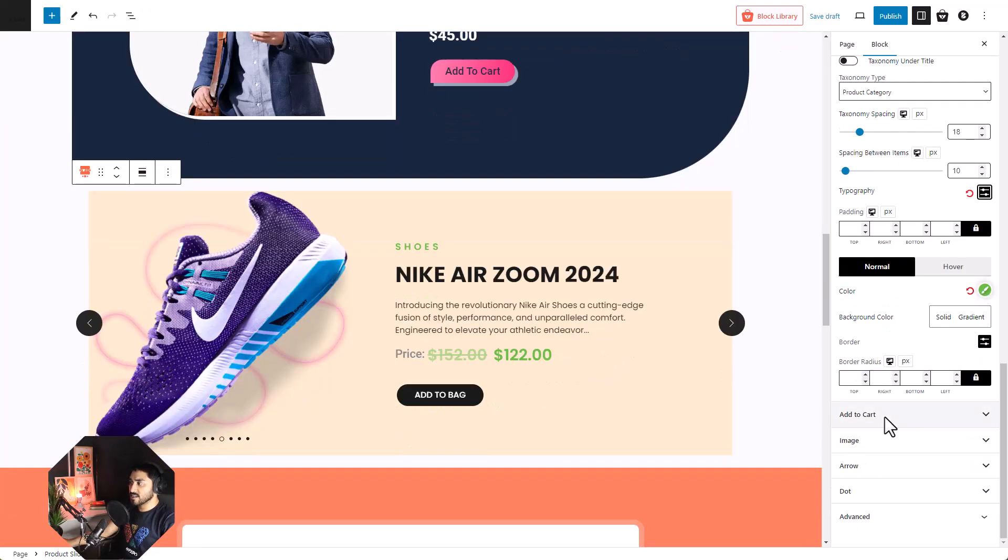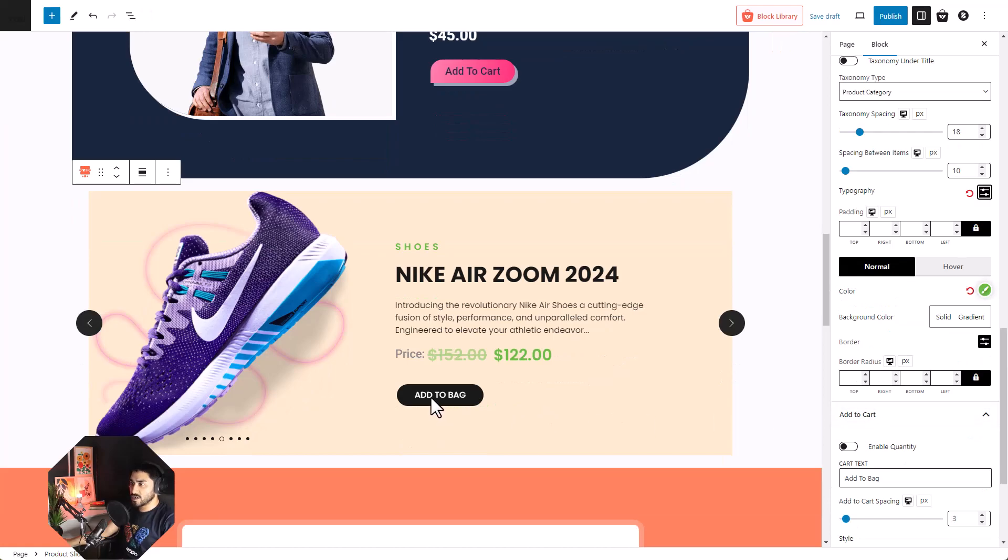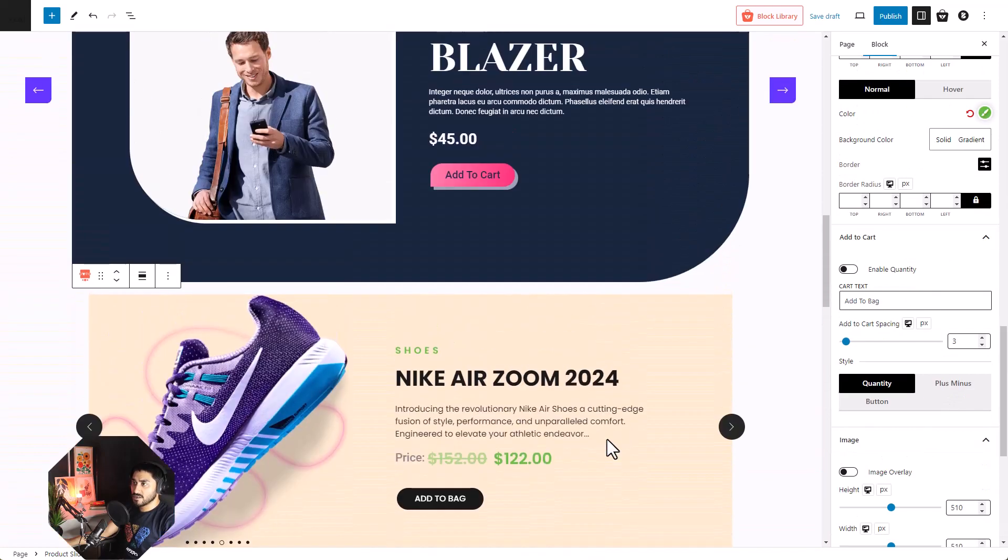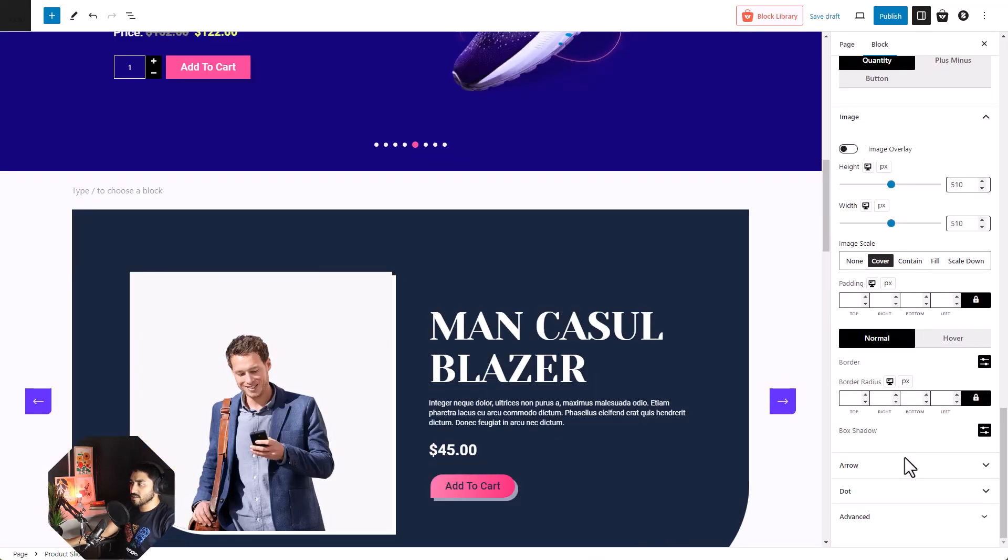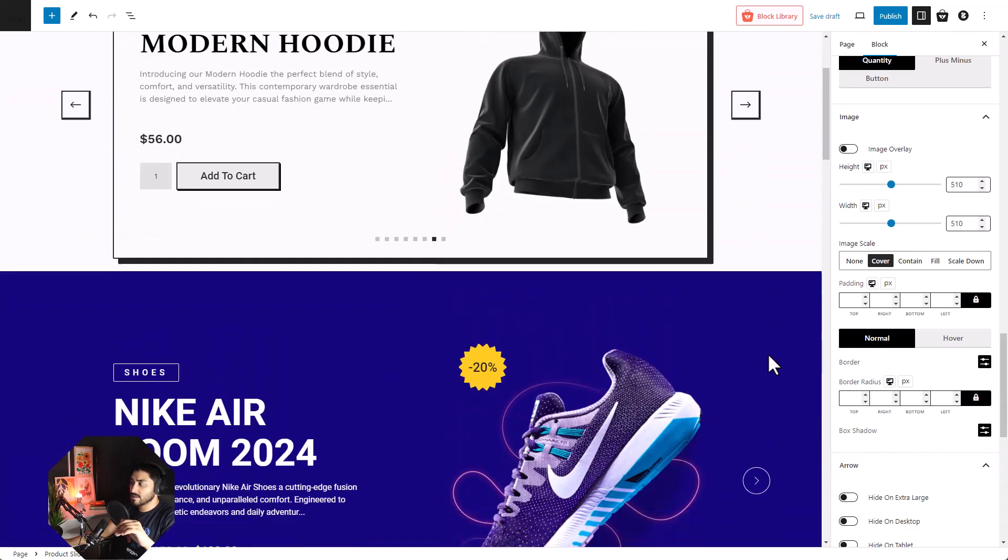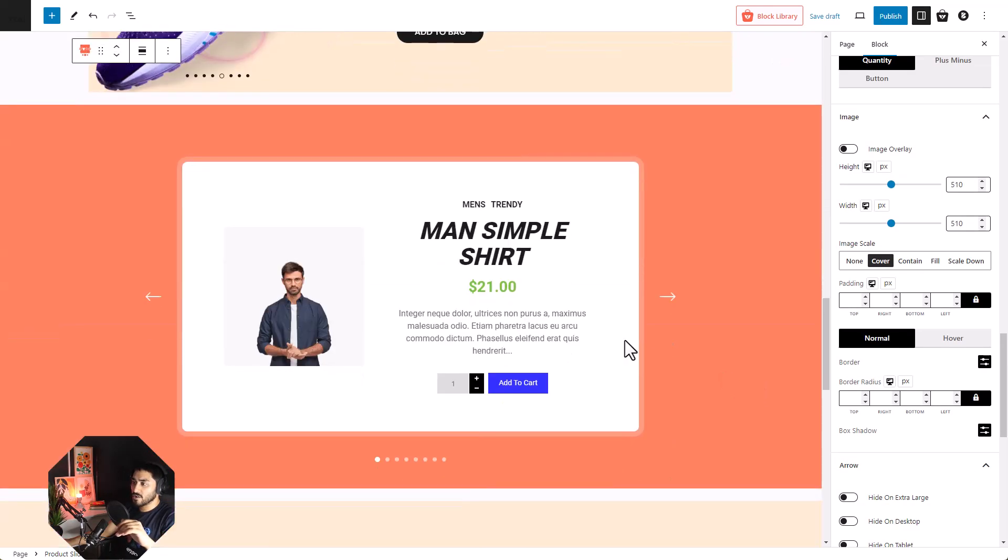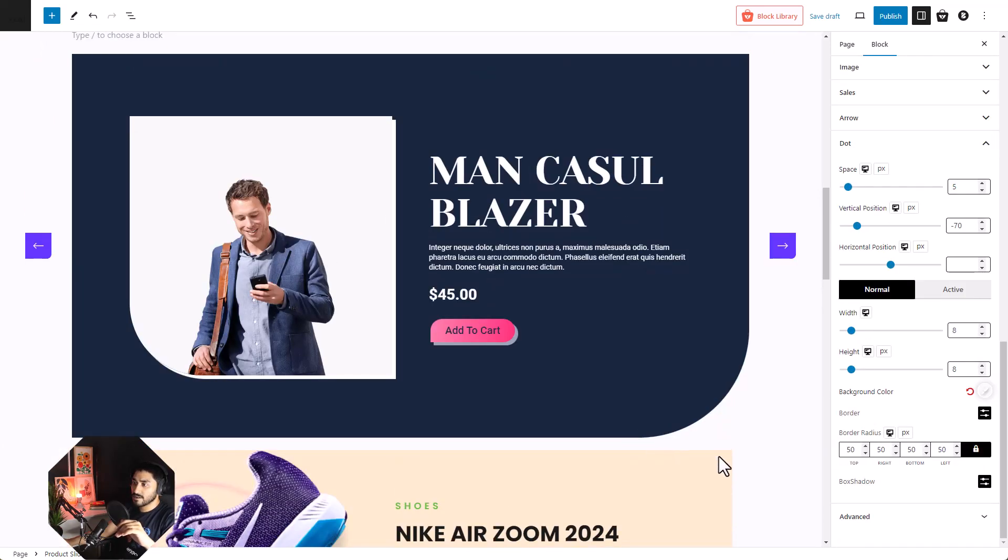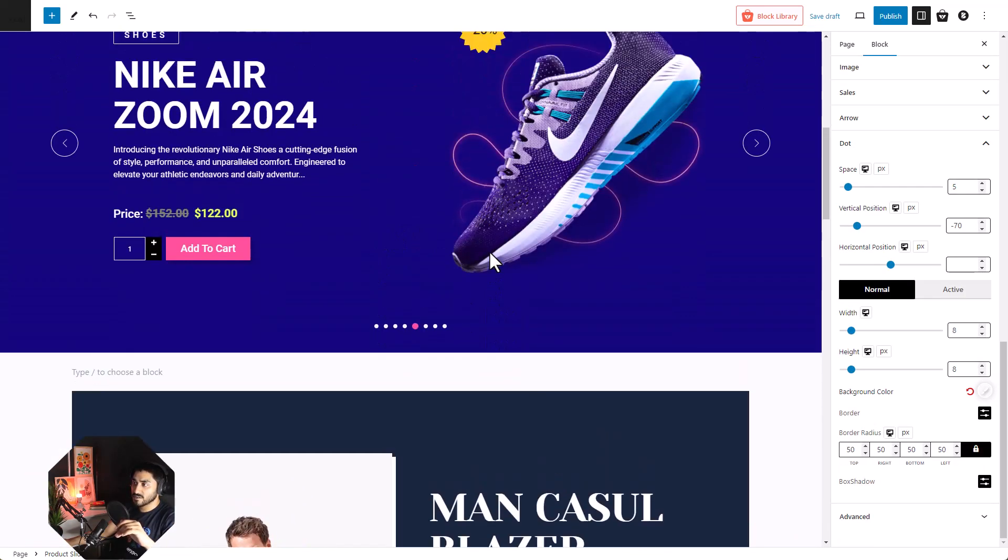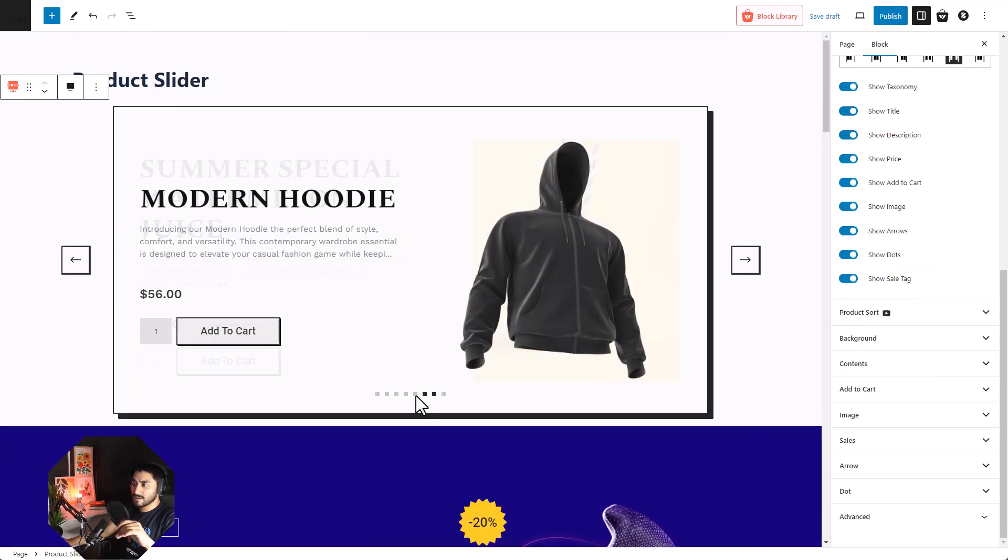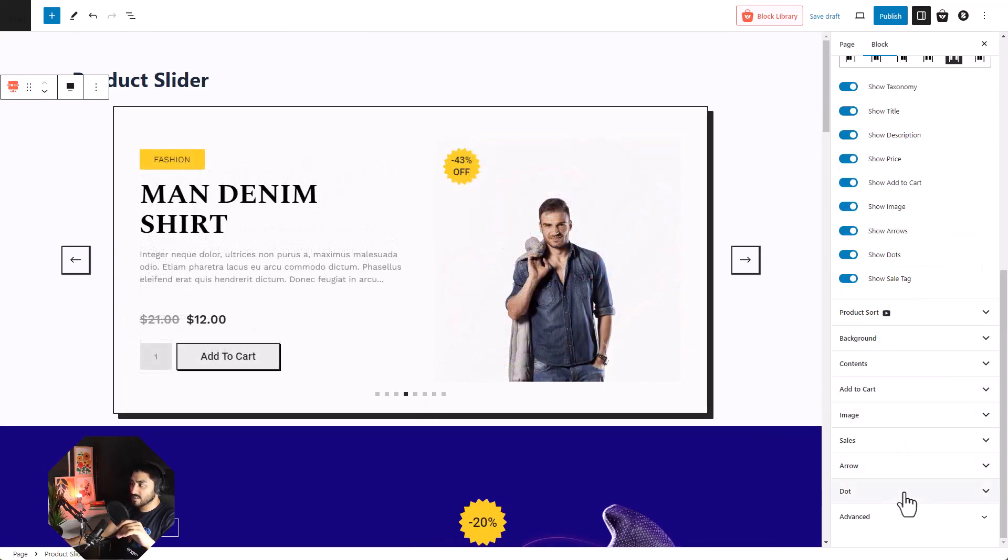Similarly, we can customize the add to cart button, the images, you can also customize the arrows and the dots. You can see the different types of dots over here. Then here, even the transitions can be customized.